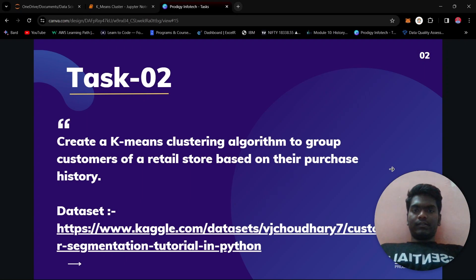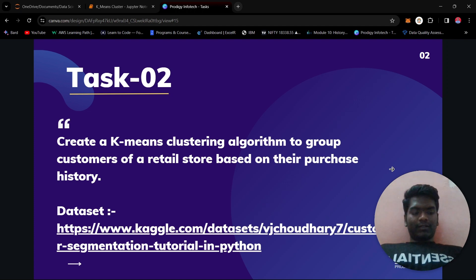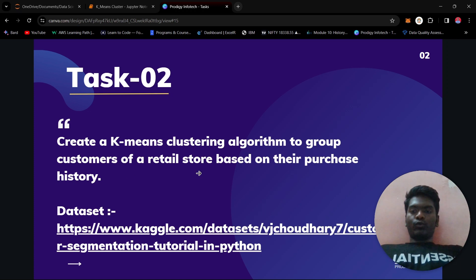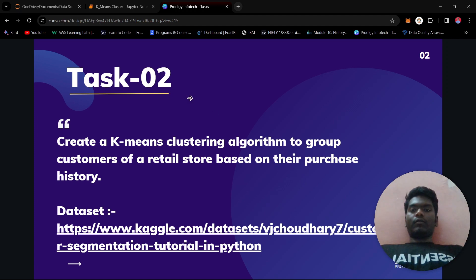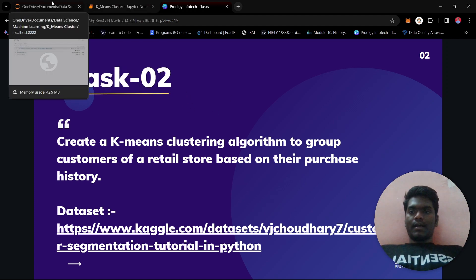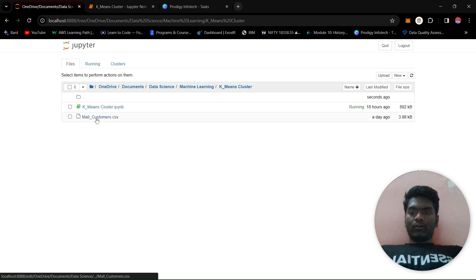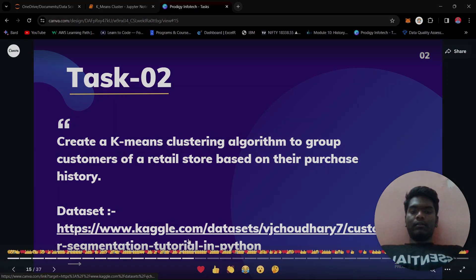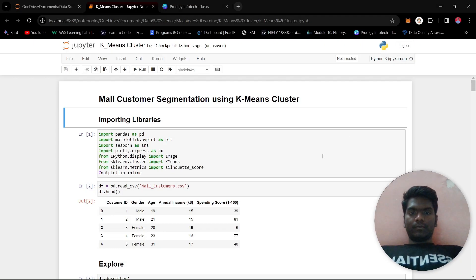This is Jagannath Jadav and I'm back with my next task for the Prodigy internship in machine learning. The task is number two: create a K-means clustering algorithm to group customers of a retail store based on their purchase history. I have downloaded the mall_customers.csv from the link provided on Kaggle, and we'll do a walkthrough through this project.